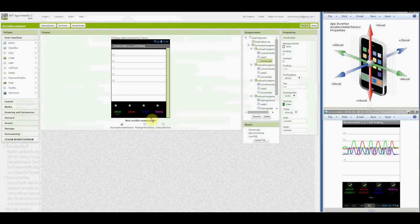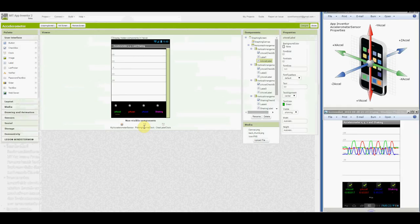Clock one, well, this was renamed to the plotting interval clock, is used to check the acceleration values and update the graph roughly every 250 milliseconds.